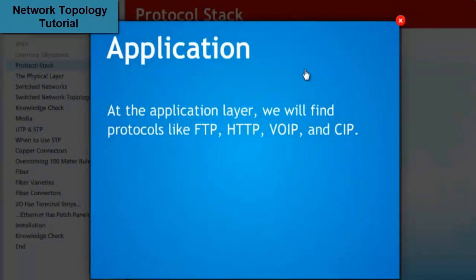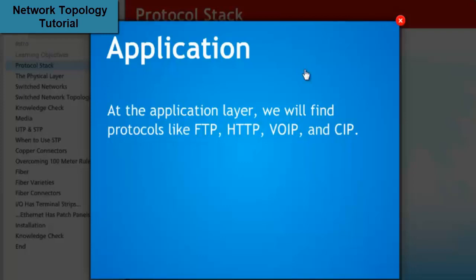At the application layer, we will find protocols like FTP, File Transfer Protocol, HTTP, Hypertext Transmission Protocol, VOIP, Voice Over IP, and CIP, Common Industrial Protocol.